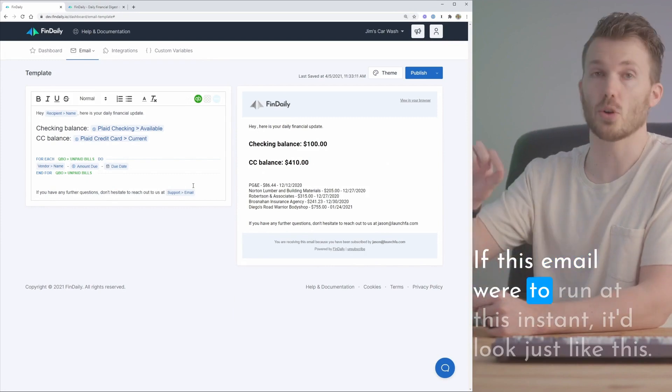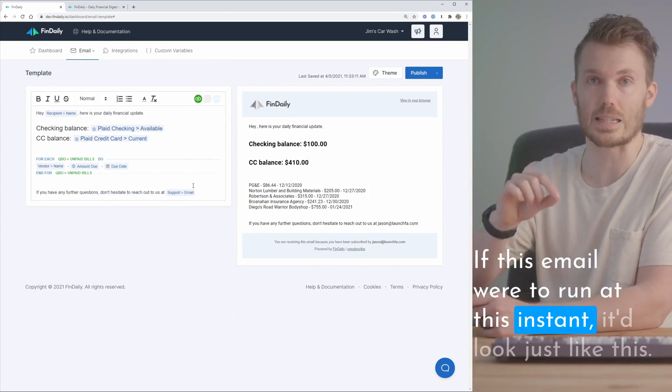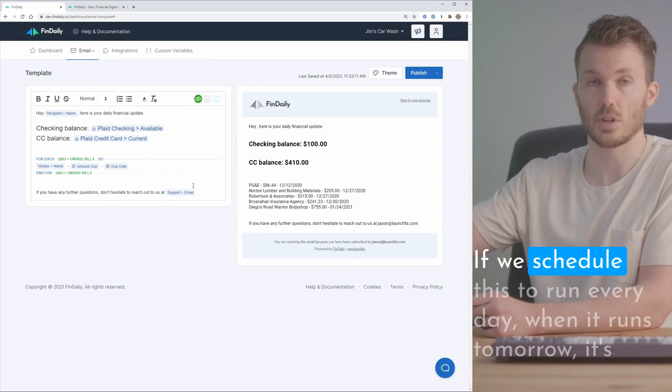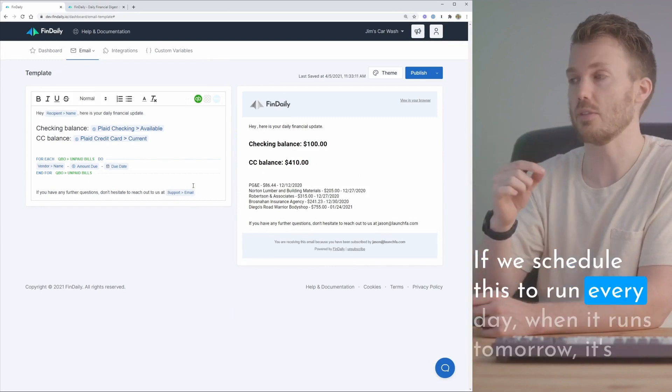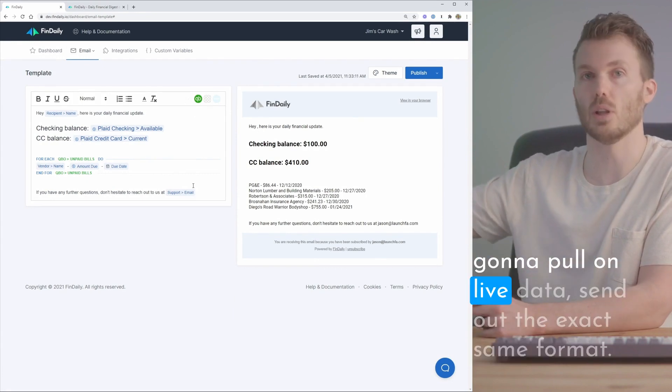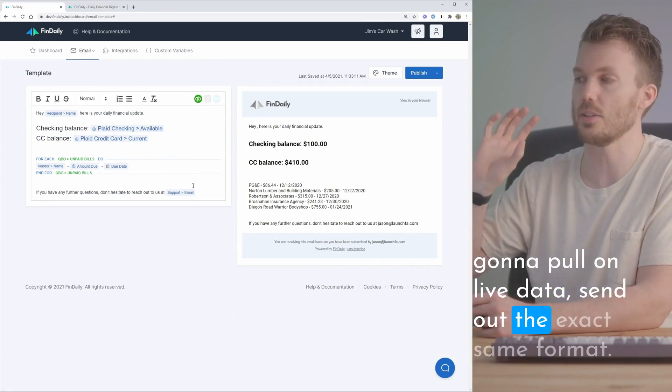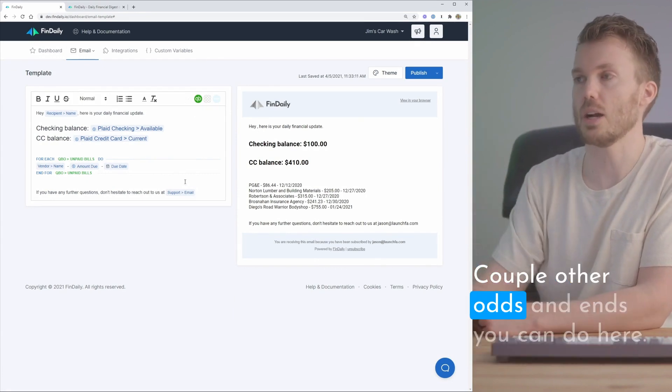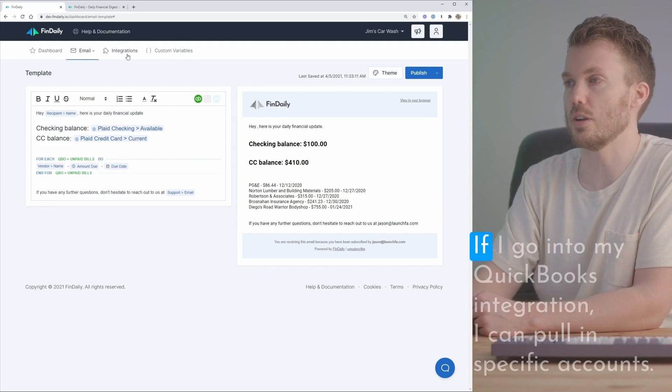If this email were to run at this instant it would look just like this. If we schedule this to run every day, when it runs tomorrow it's gonna pull in live data and send out the exact same format. A couple other odds and ends you can do here.